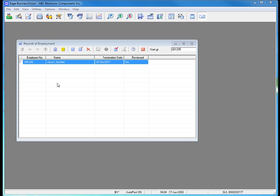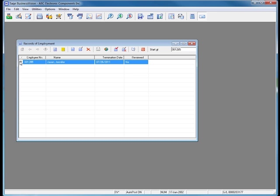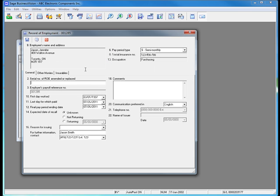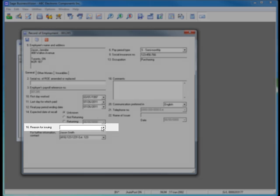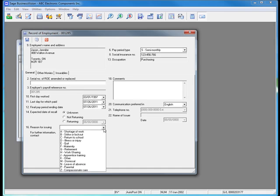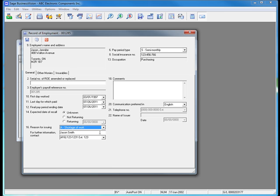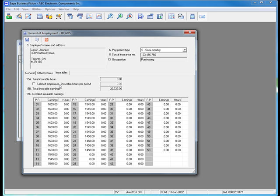Now I must define some specific information as to why Jennifer Jason was terminated. First I mark the check box next to Jennifer's name to indicate that I want to generate an ROE for her. Next, I click the Modify button at the top of the dialog box. This will pull open a dialog box that allows me to fill in specific information for the record of employment. The first thing I need to do is list the reason for her leaving the company — she left due to a shortage of work. Next, I need to make sure that I put down the insurables on line 15A for the total number of hours that are insurable in this period. I can click Save to save this record of employment.